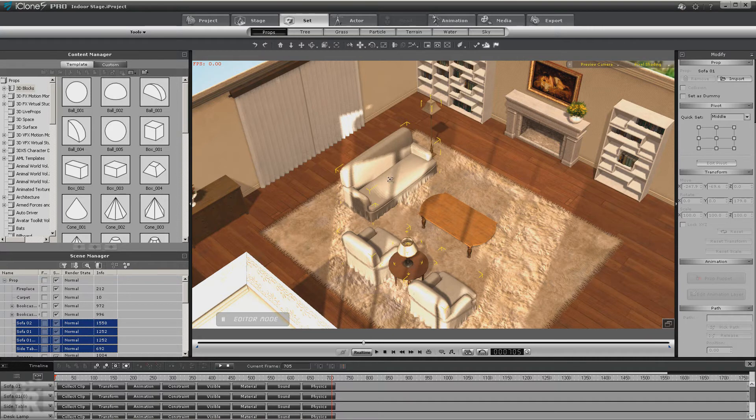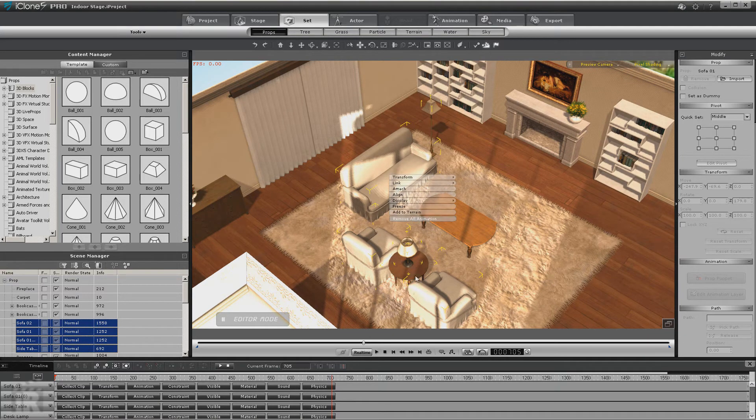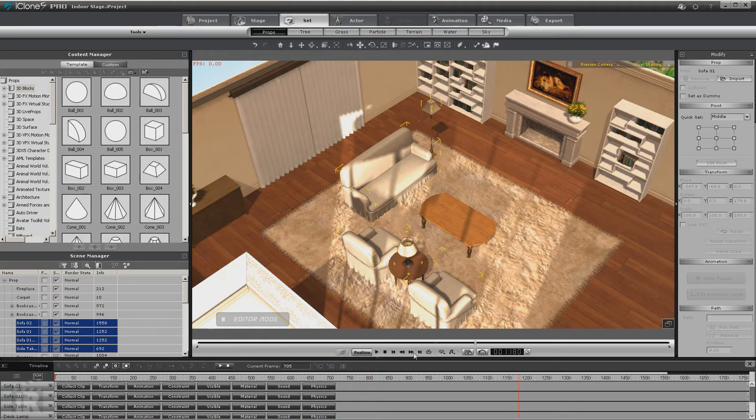So we'll come in right there, right-click, remove all animation, and everything's fine.